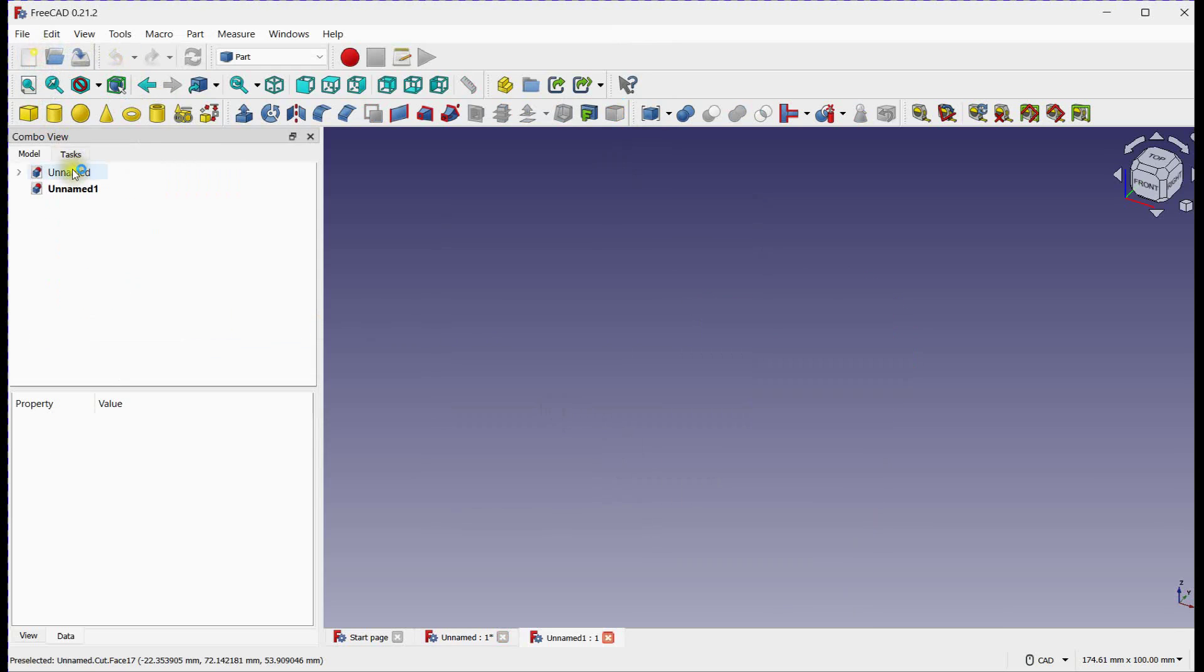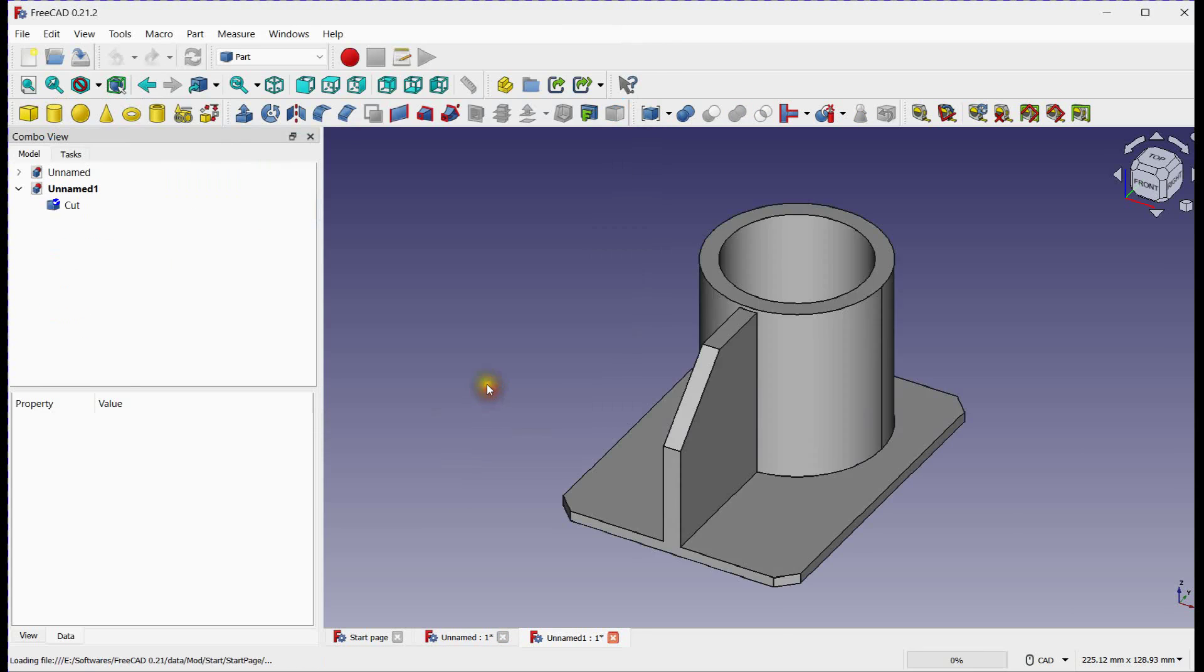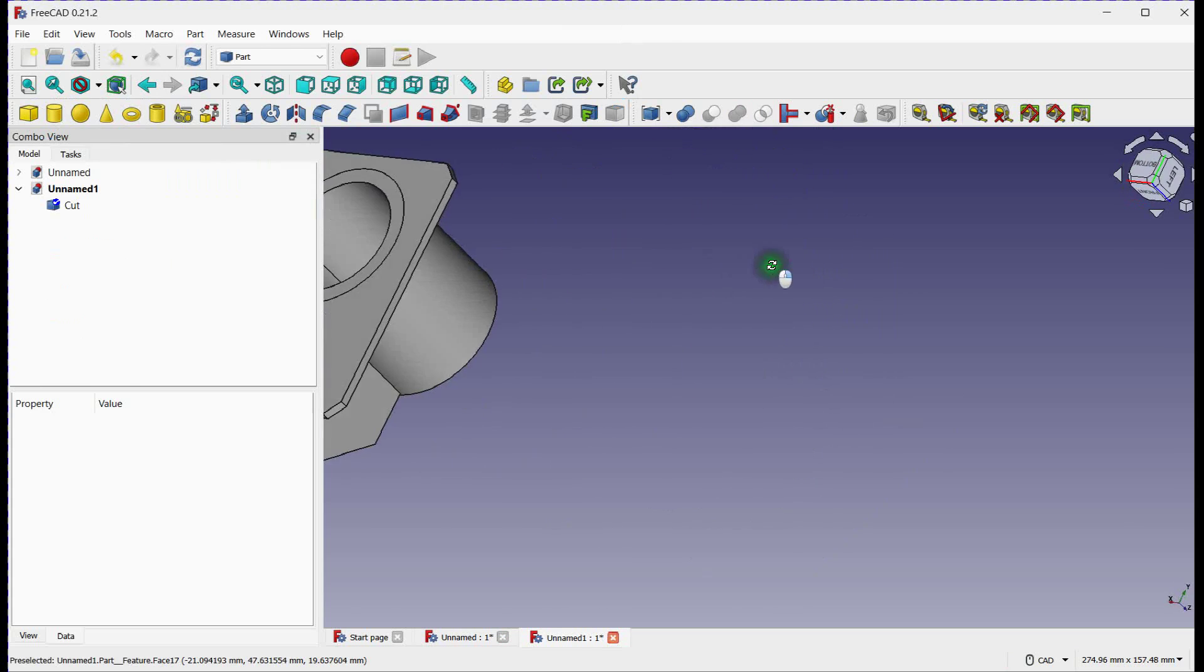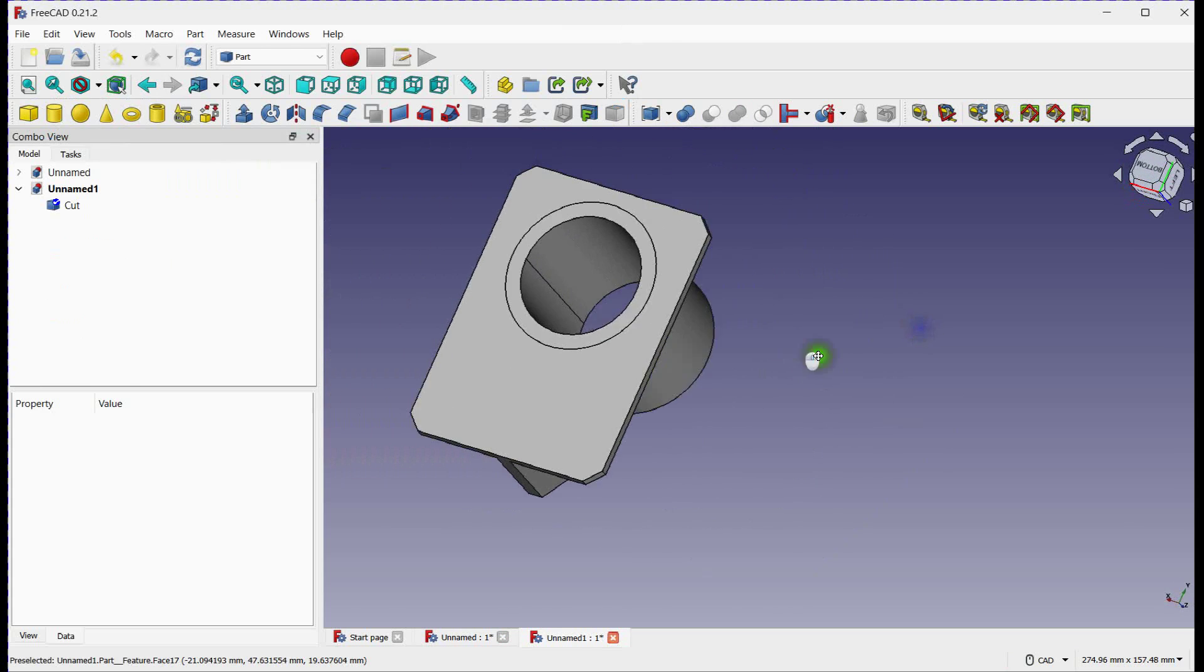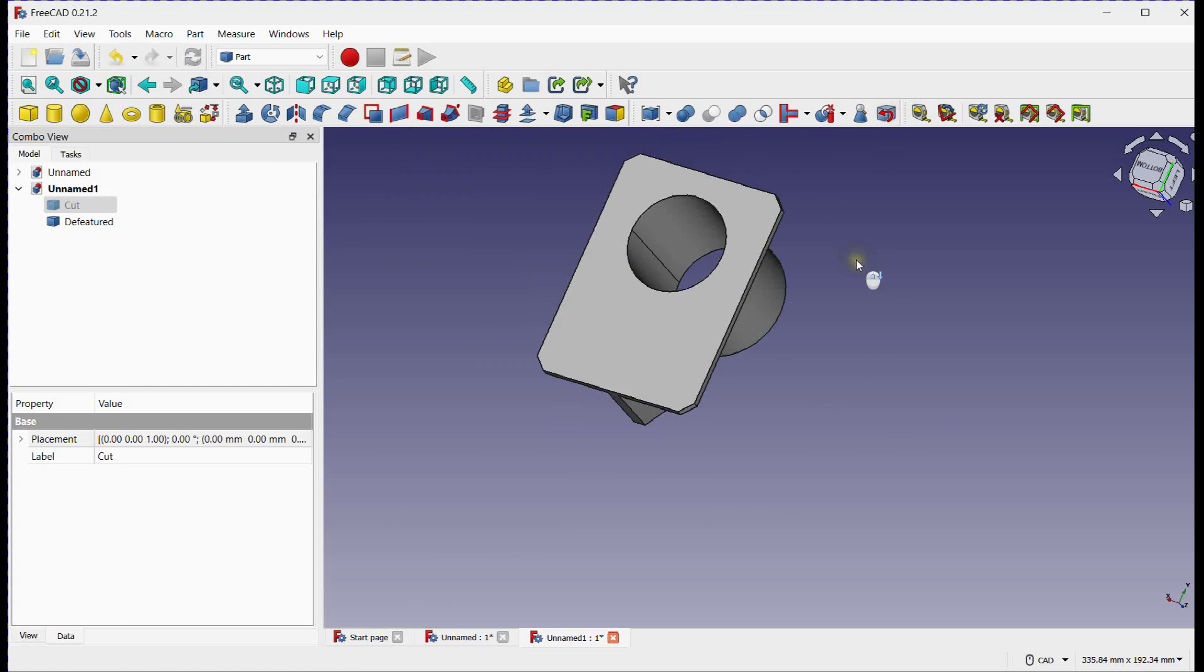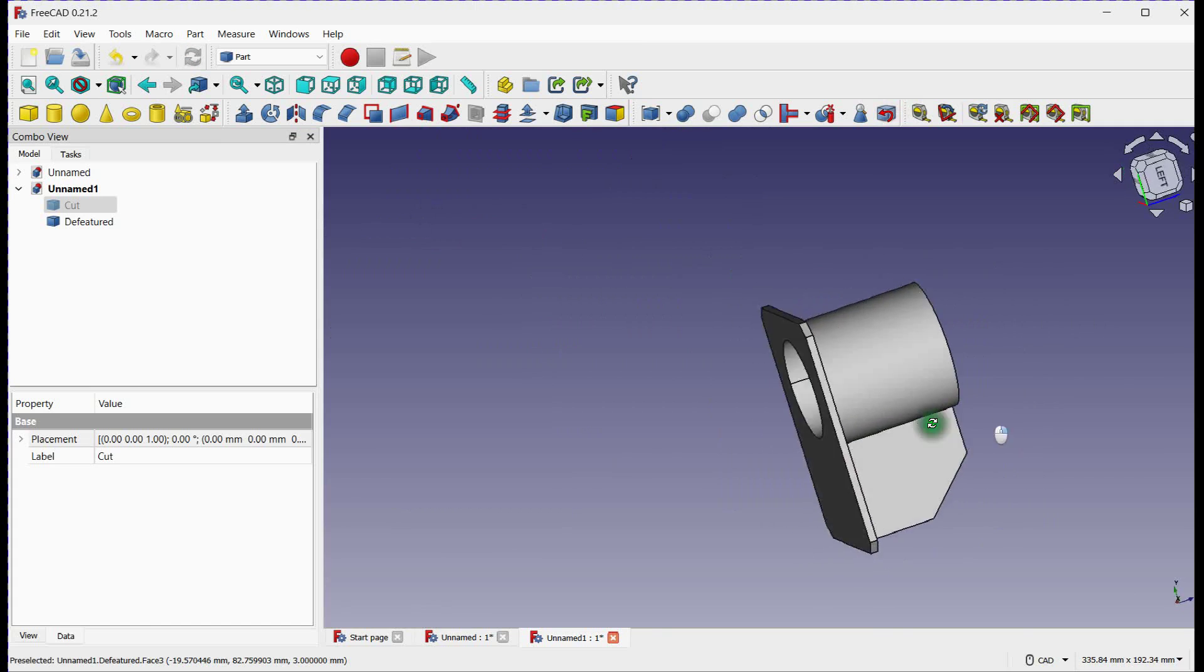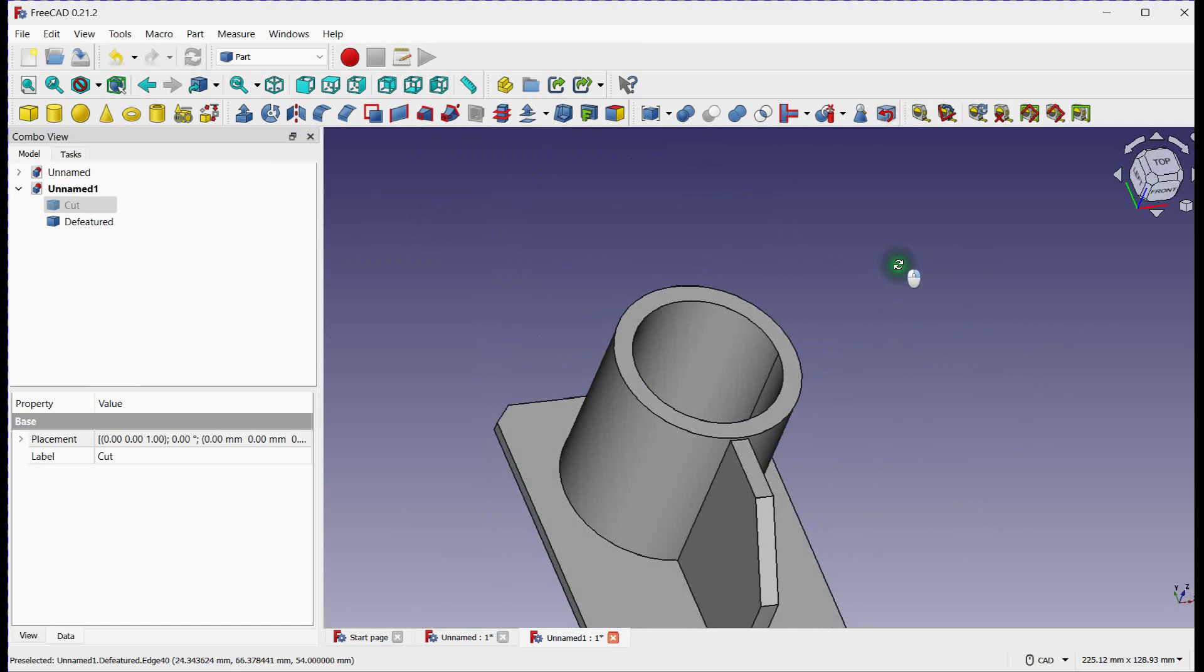Define new document. Import final design. By converting the file into a more workable format, we were able to access and modify its components with greater precision. Remember, mastering these techniques opens up a world of possibilities for 3D modeling and design.